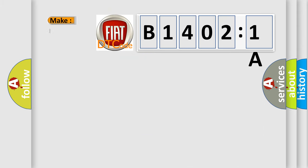So, what does the diagnostic trouble code B14021A interpret specifically for Fiat car manufacturers?